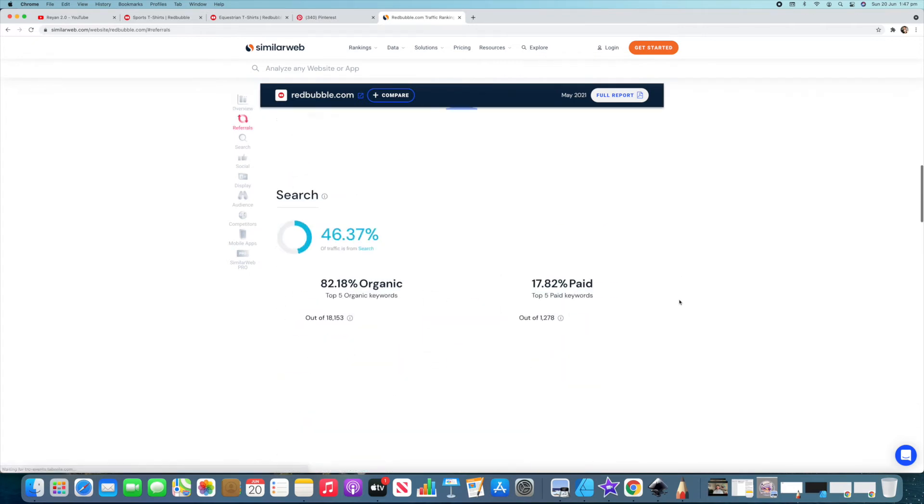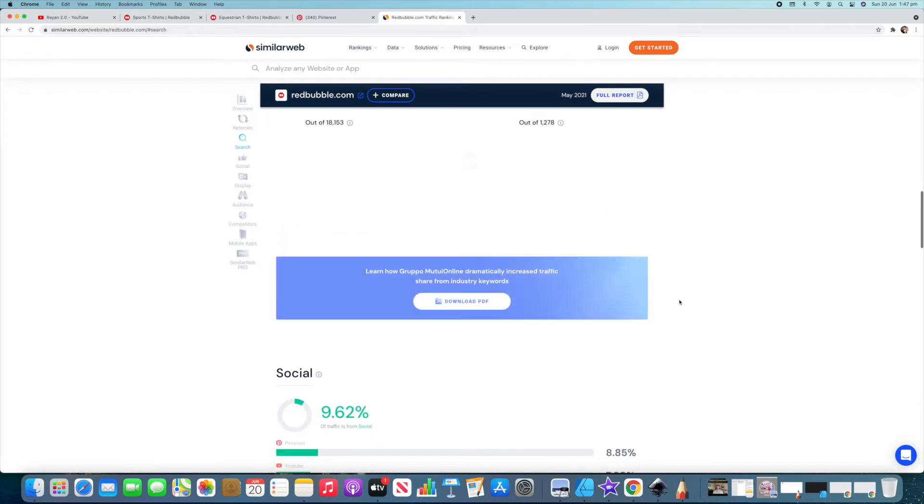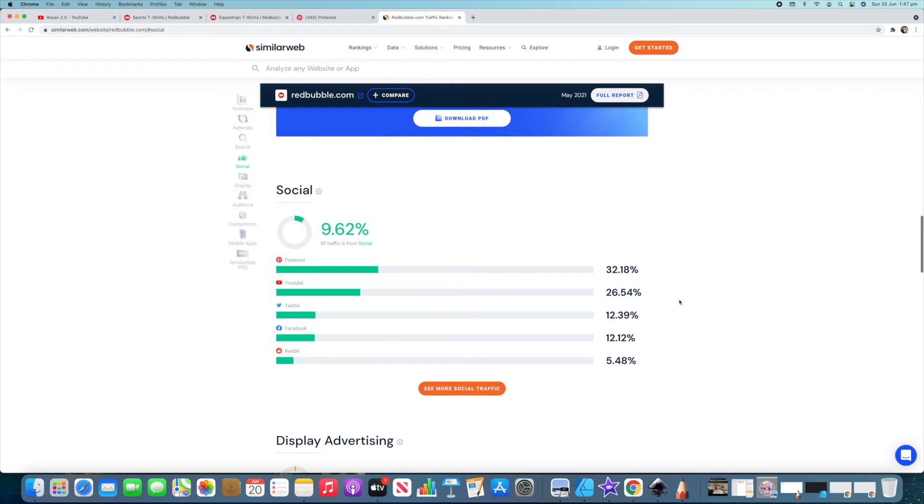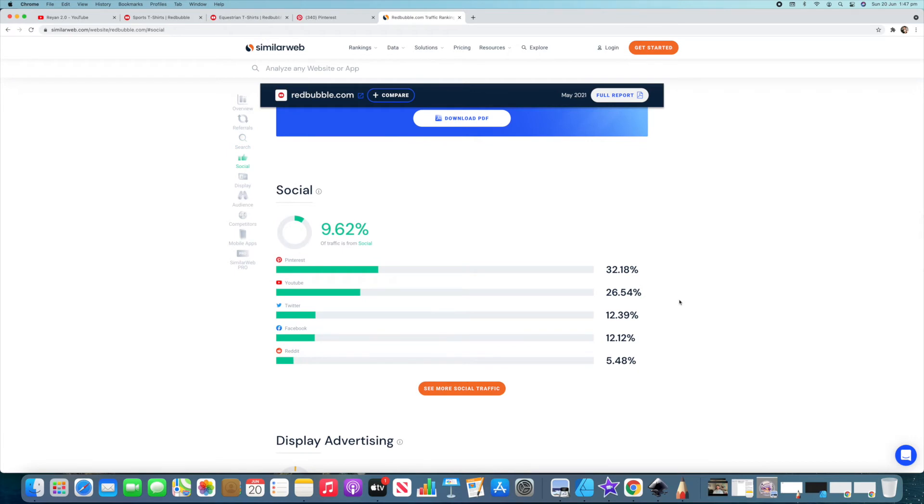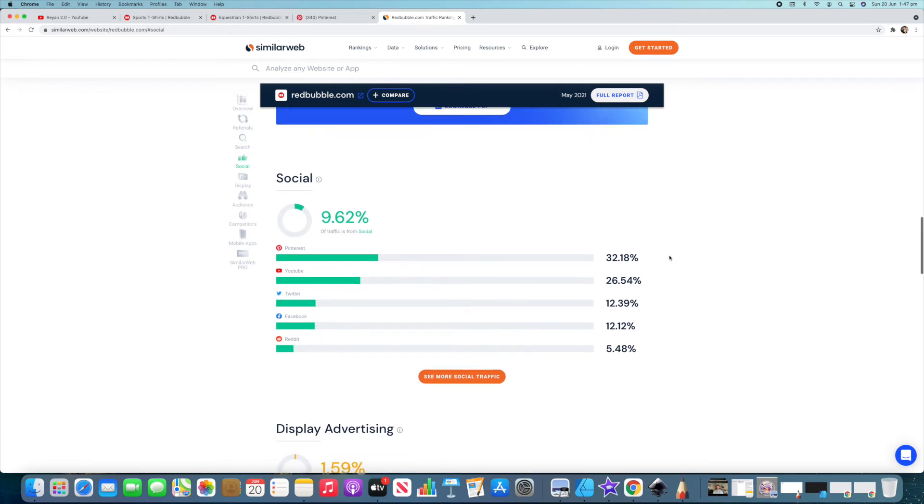The next thing I want to show you is some interesting info down here. Now this is a big one as well and I talk about this a lot when I make Teespring videos and that's about having an Instagram and also in this case a Pinterest to be able to drive traffic to your store.